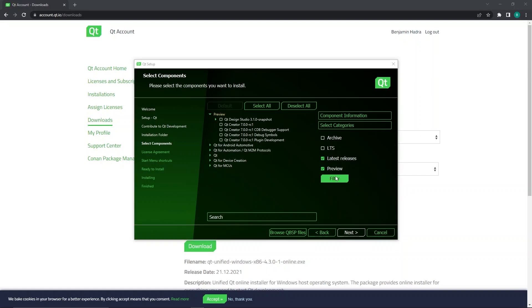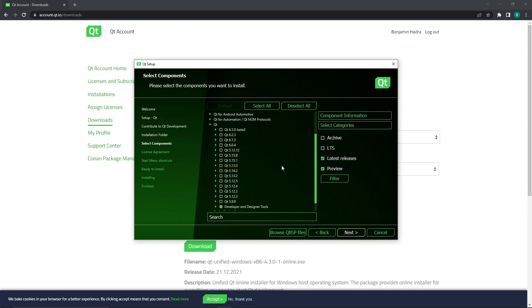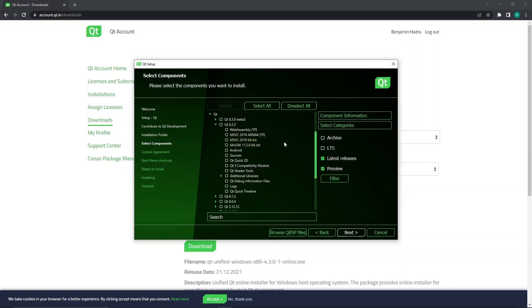I will now explain how to select and install Qt 6.2 for the MinGW compiler. First, expand the Qt entry shown here. Then, expand the latest non-alpha or beta version. In my case, this is Qt 6.2.3, but you may have a more updated version depending on your time of install. This will list all the platforms you have available which can be used from the computer you are installing from.